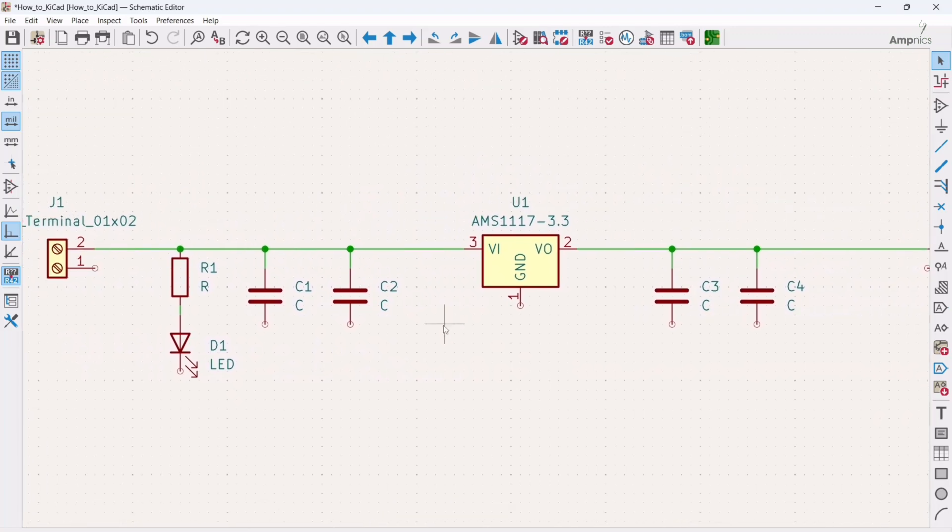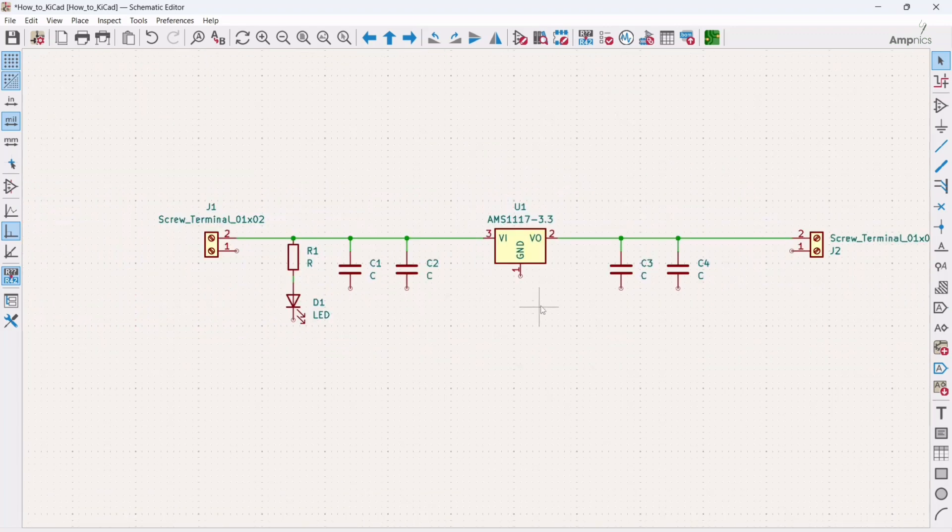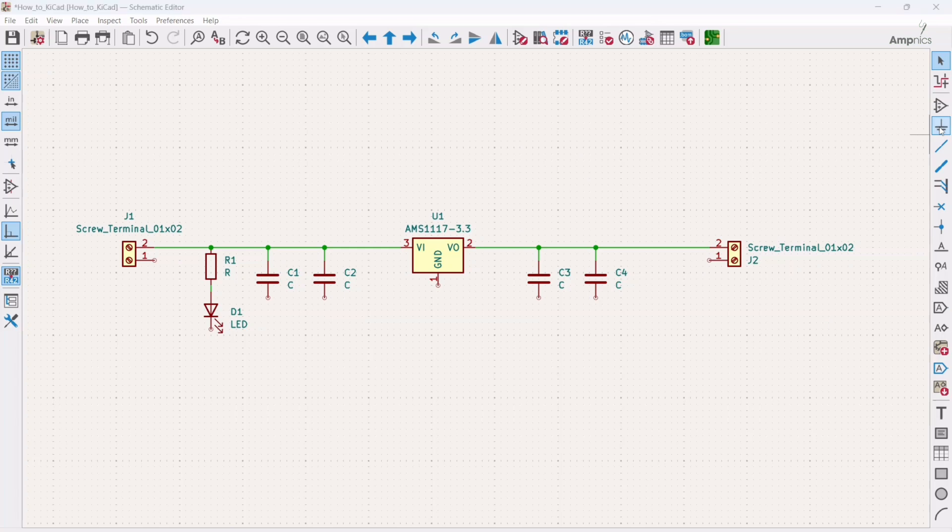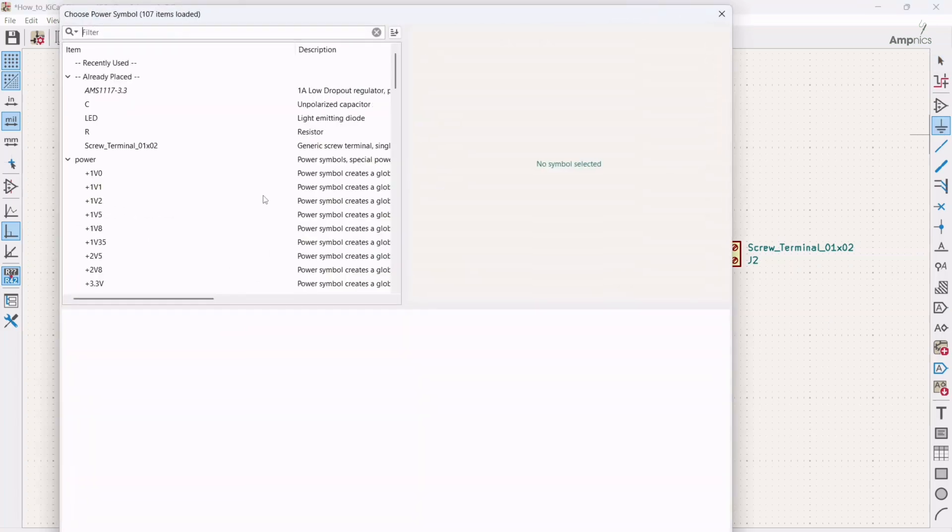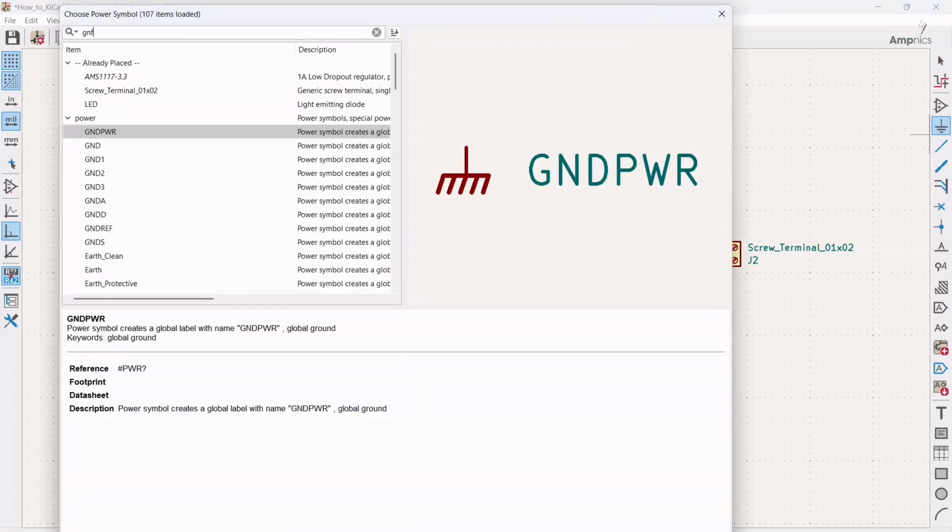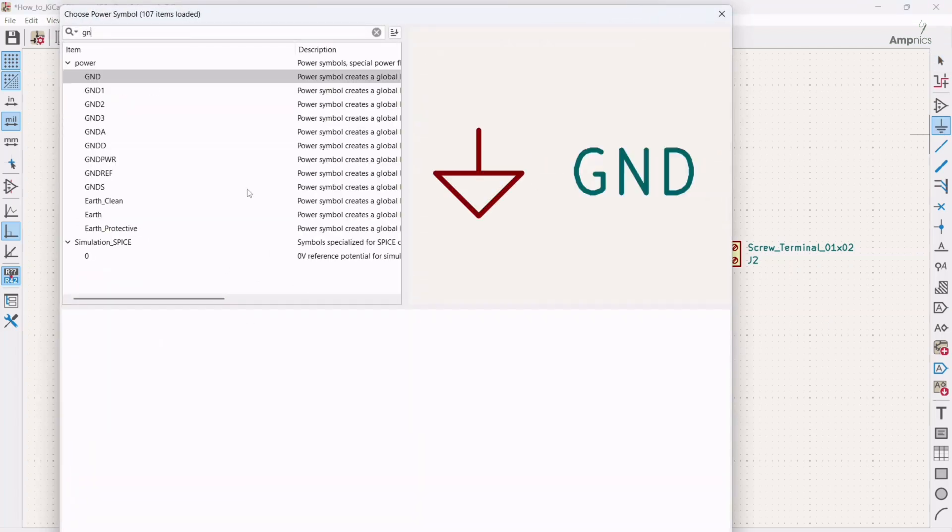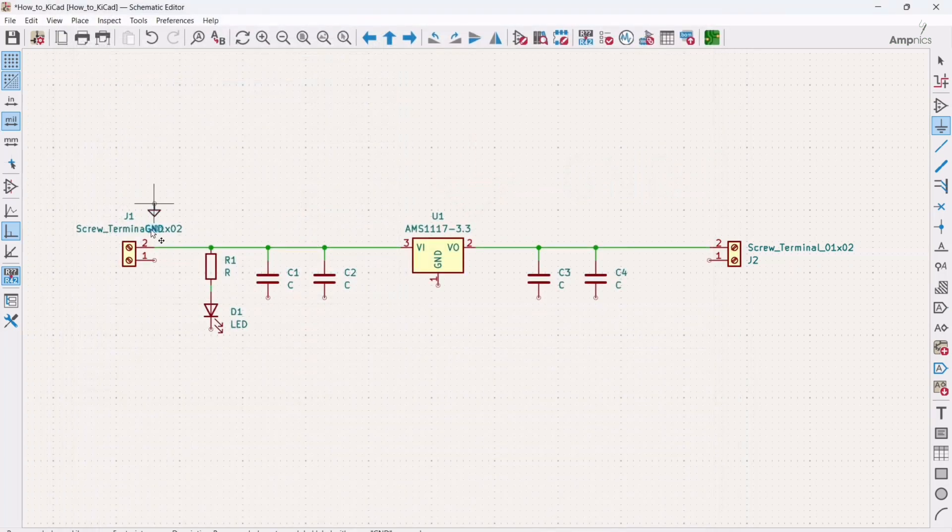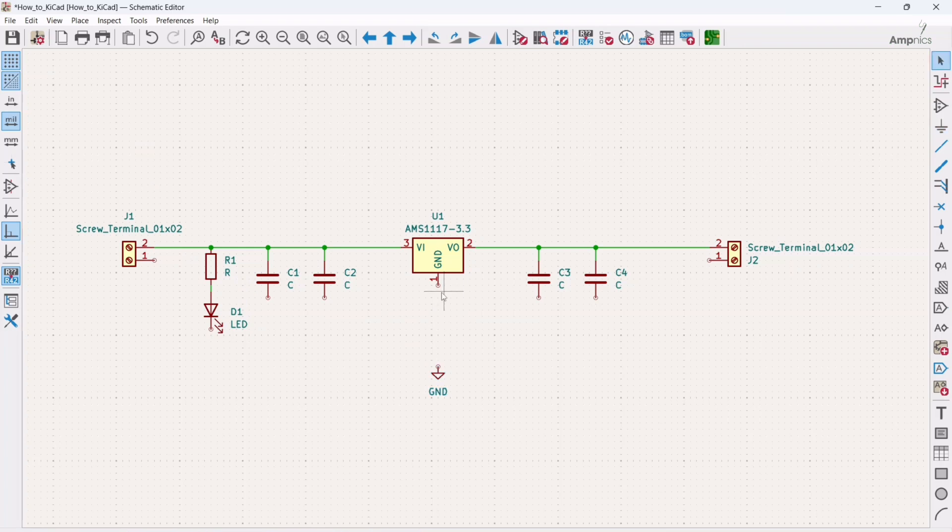And we need a power symbol for ground. So for adding the power symbol, you can click here. And we will search for ground and we will double click. Save and just wire it up.